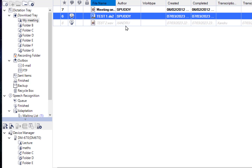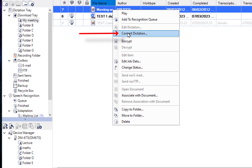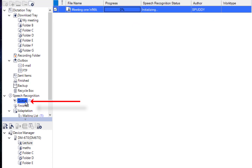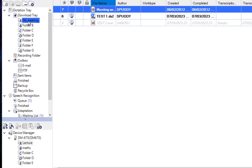Once a file is in your folder, right-click it for options such as Convert to Dictation or Add to Recognition Queue. Click Add to Recognition Queue and watch the bottom left — it adds to the queue and speech recognition begins transcribing automatically. You can leave it working in the background and carry on organizing your other folders. Progress is shown at the top.